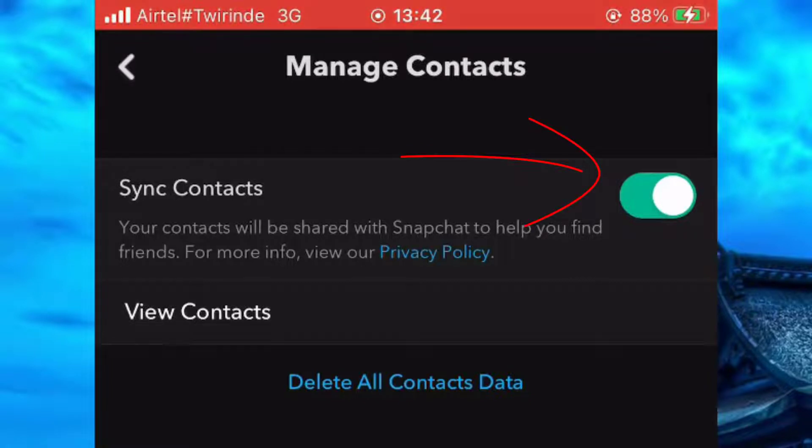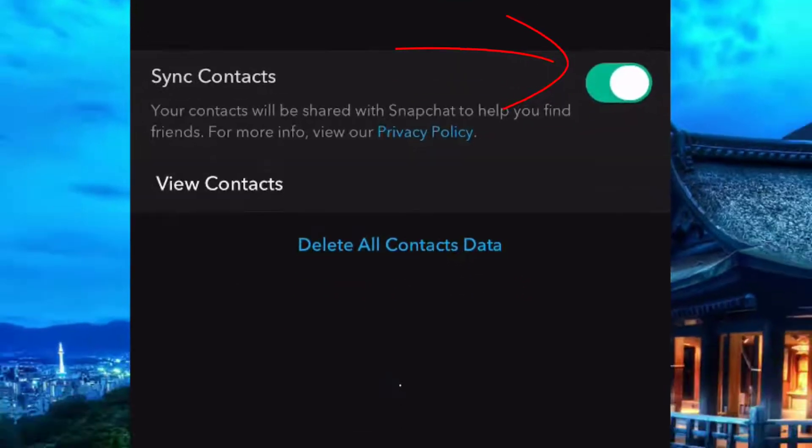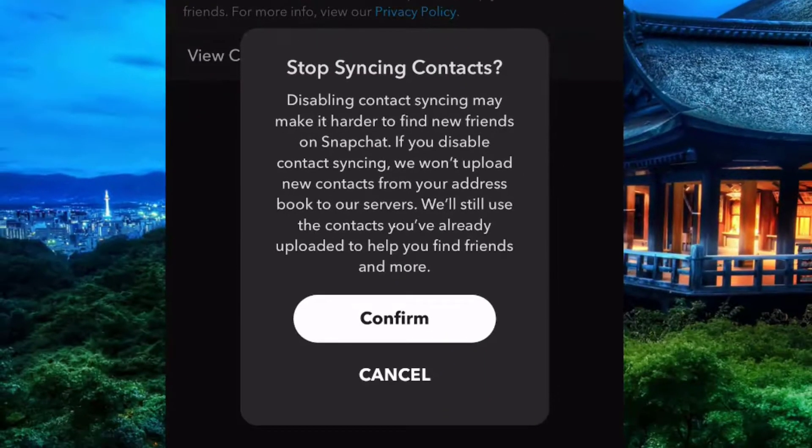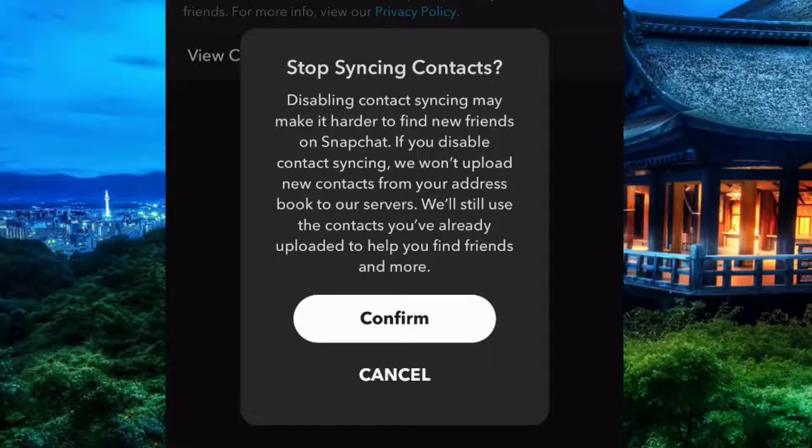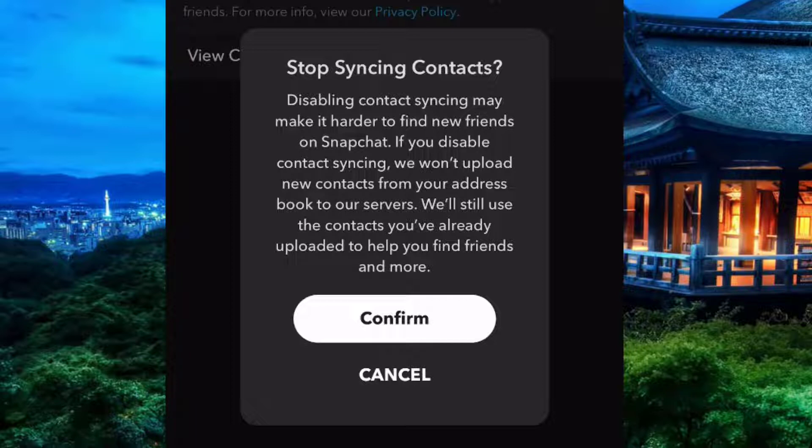Now as you can see, we have the final notification asking us if we're really sure we wish to turn this setting off, because it will be harder to find people you know on Snapchat. If you're sure you wish to do it, simply come and click on Confirm.